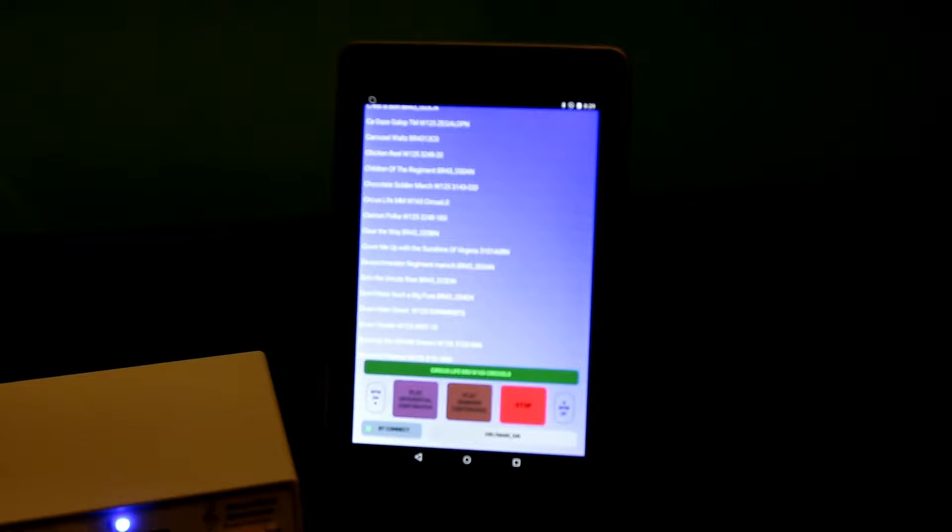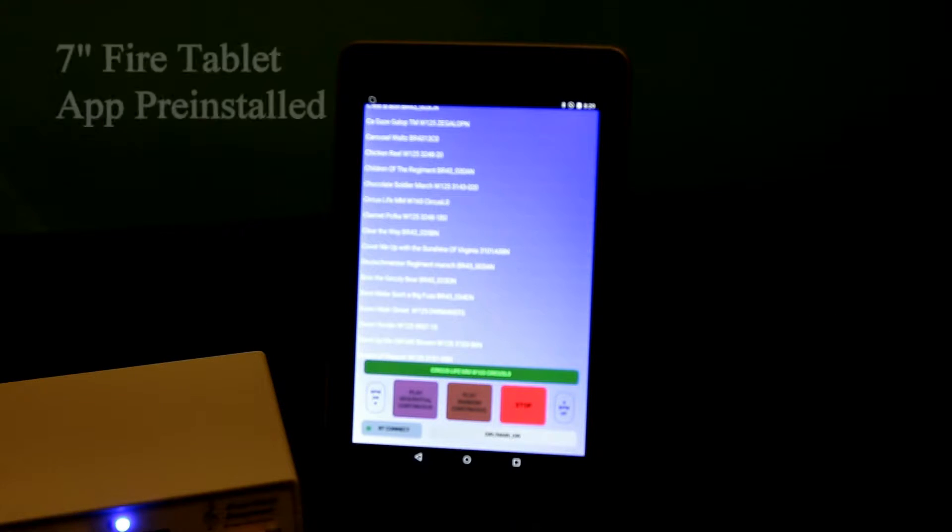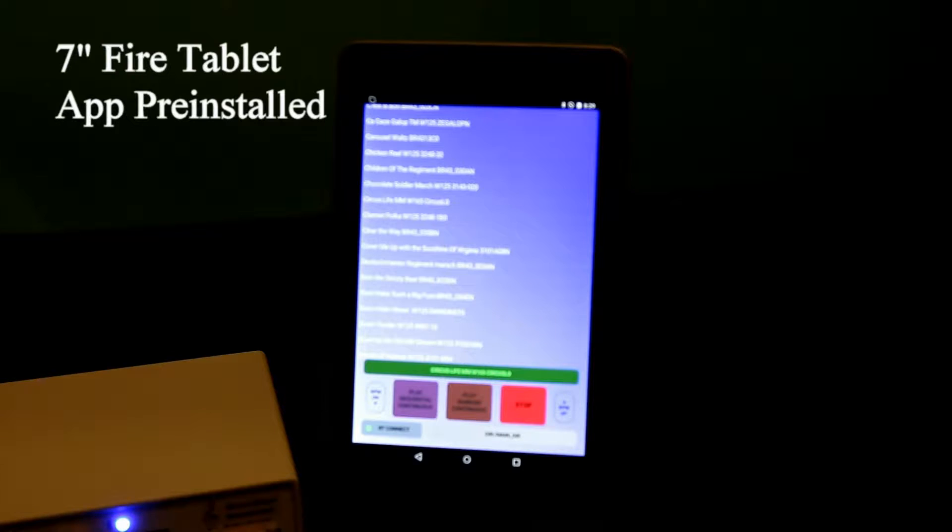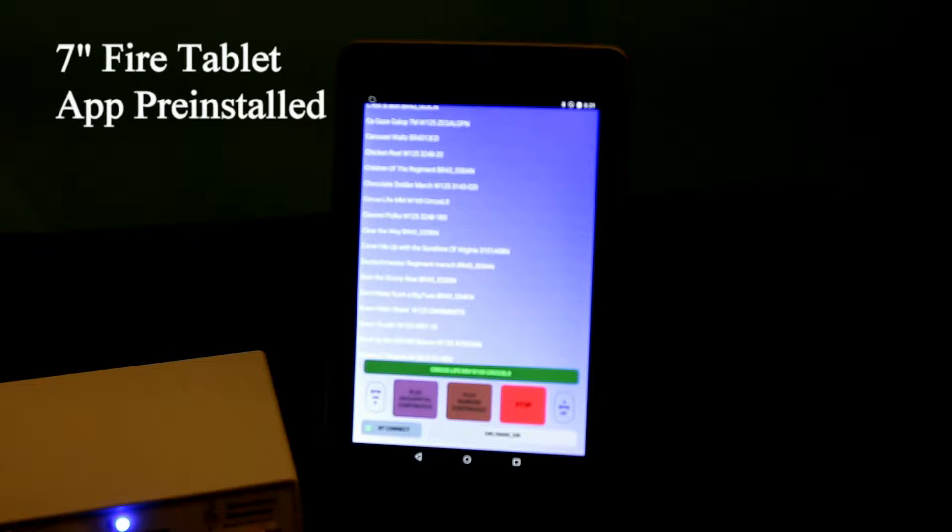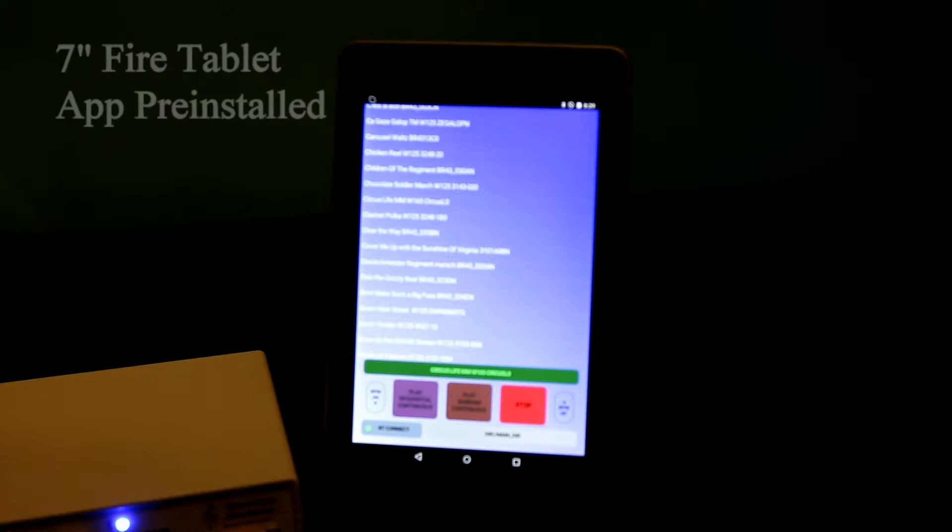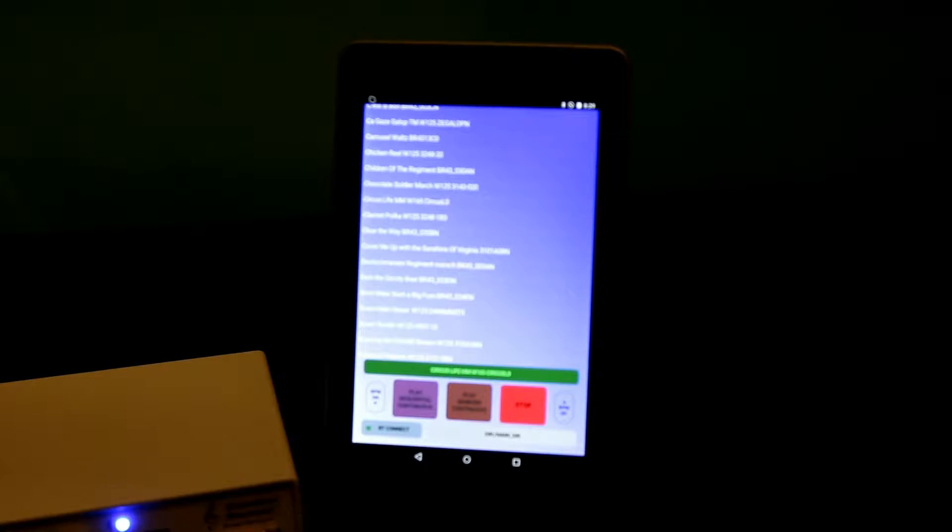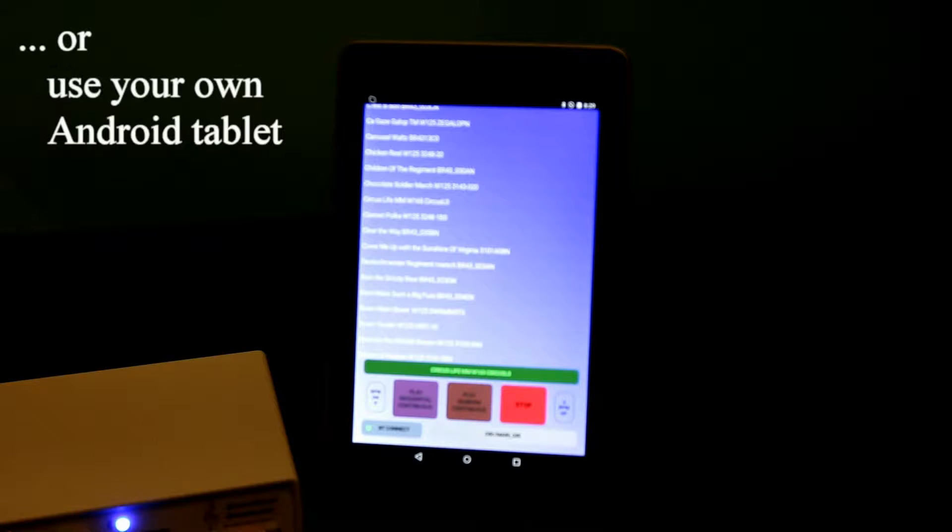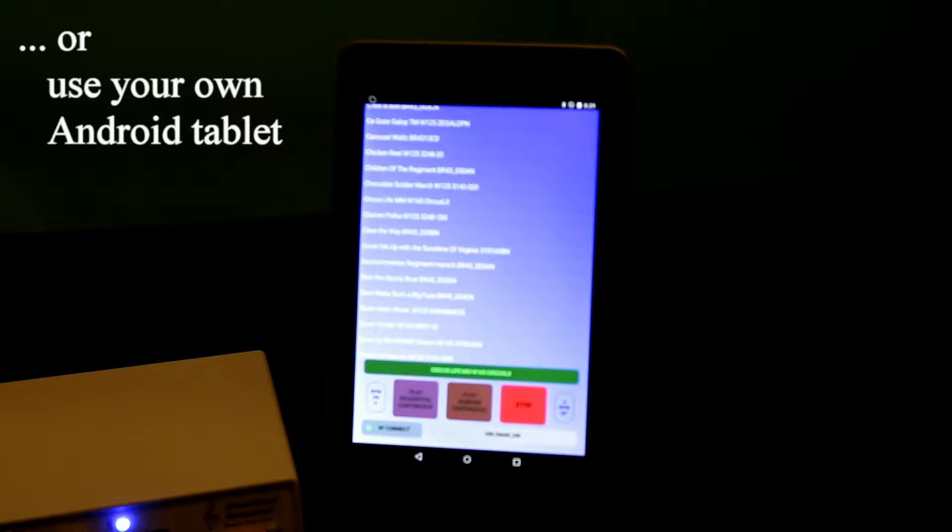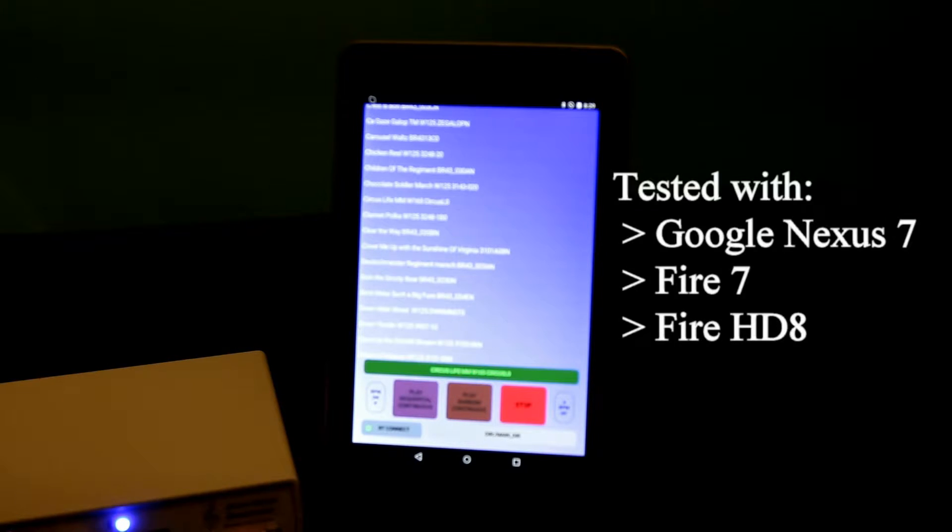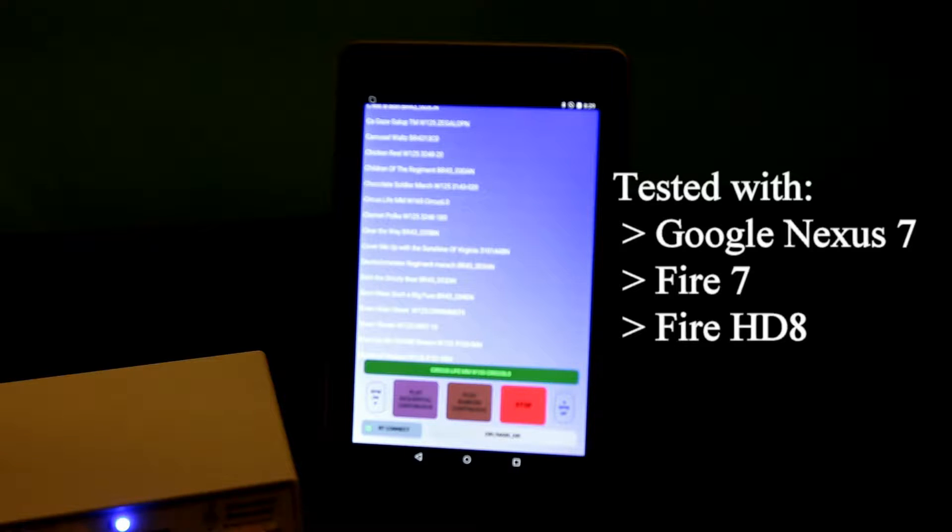The tablet is a 7-inch Fire tablet with the app pre-installed. You can purchase the system without a tablet if you have your own tablet already and load the app onto your tablet.